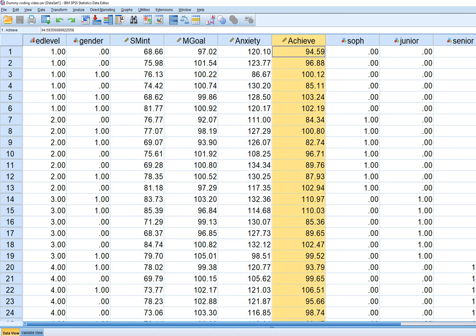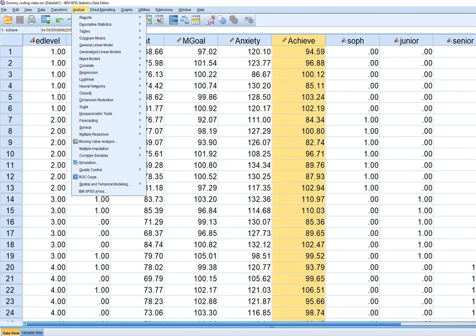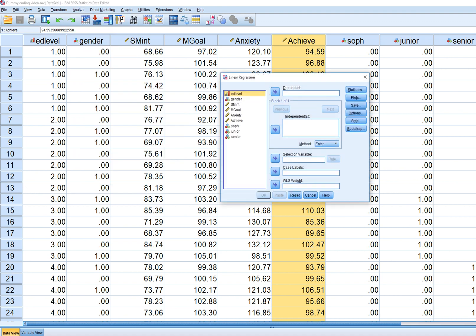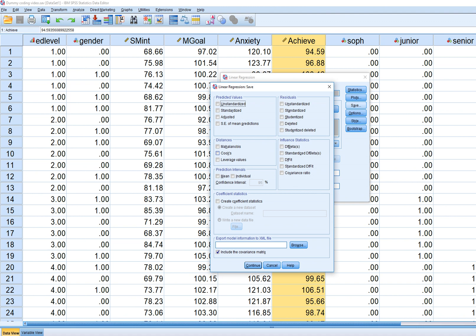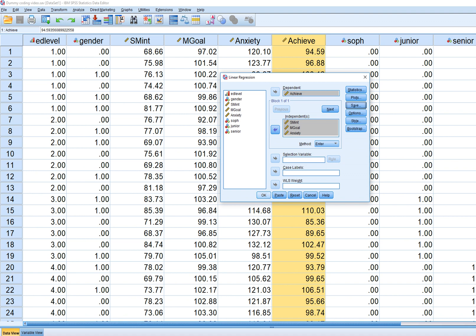The steps involved in generating Mahalanobis distance: we go to Analyze, Regression, Linear. We put our dependent variable into the dependent box and our independent variables into the independent box. To generate Mahalanobis distance I'm going to click on Save and go down to where it says Distances and click on Mahalanobis. Then I'll click Continue and OK.